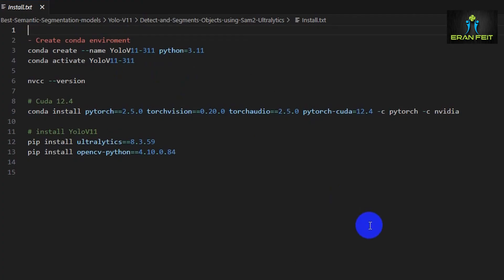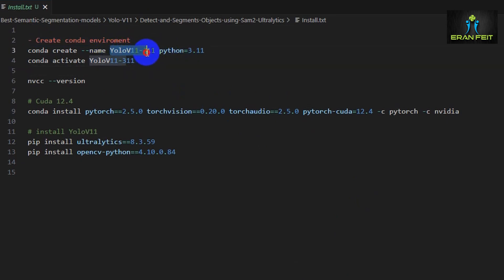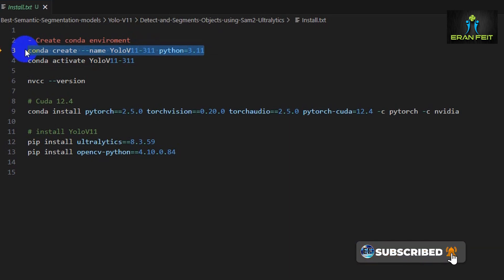Let's start with the installation. I will only do a short brief, it's very similar to my previous video. First of all we create a new conda and fresh environment. Let's name it YOLO v11 and it will be based on Python 3.11. This is the first command you should run on your Anaconda prompt.